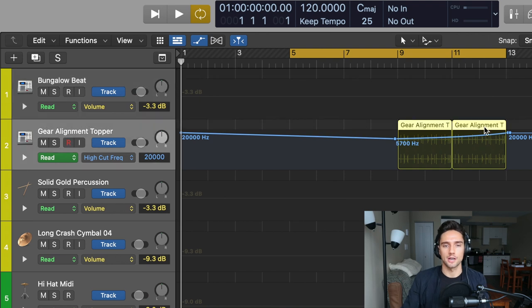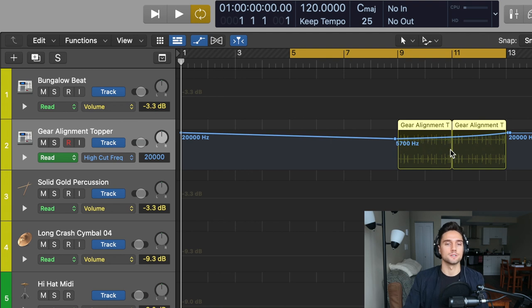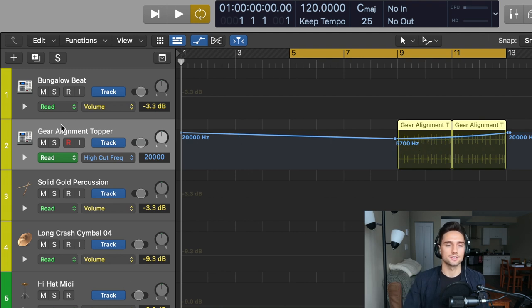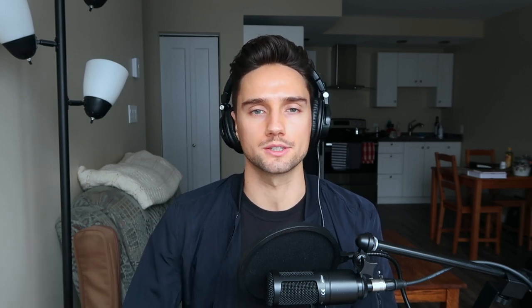We can start with this gear alignment topper. As you can see, there's this blue line here and that's what the automation is. It's actually telling this high frequency to move about as the track goes on. I'm going to solo the track so you can hear what I've done with the automation and then I'll explain it afterwards.